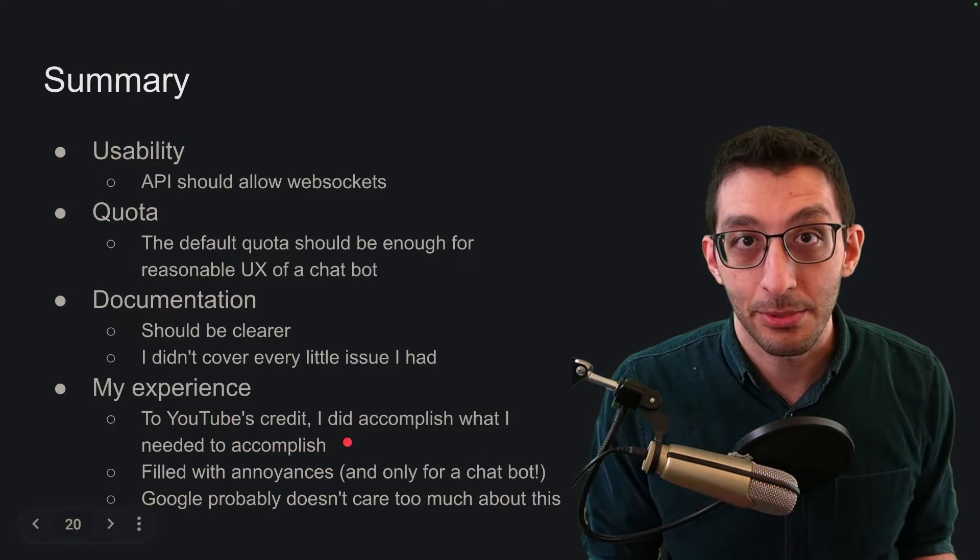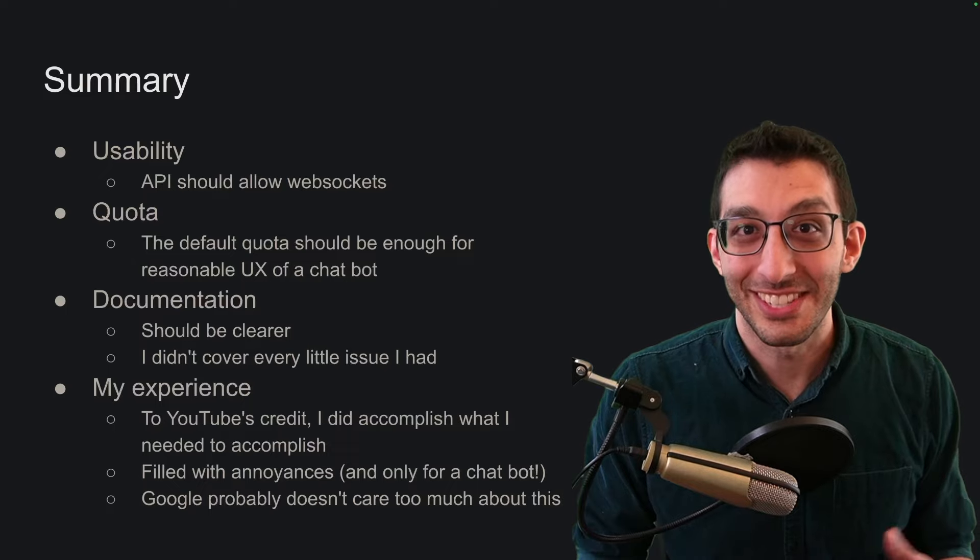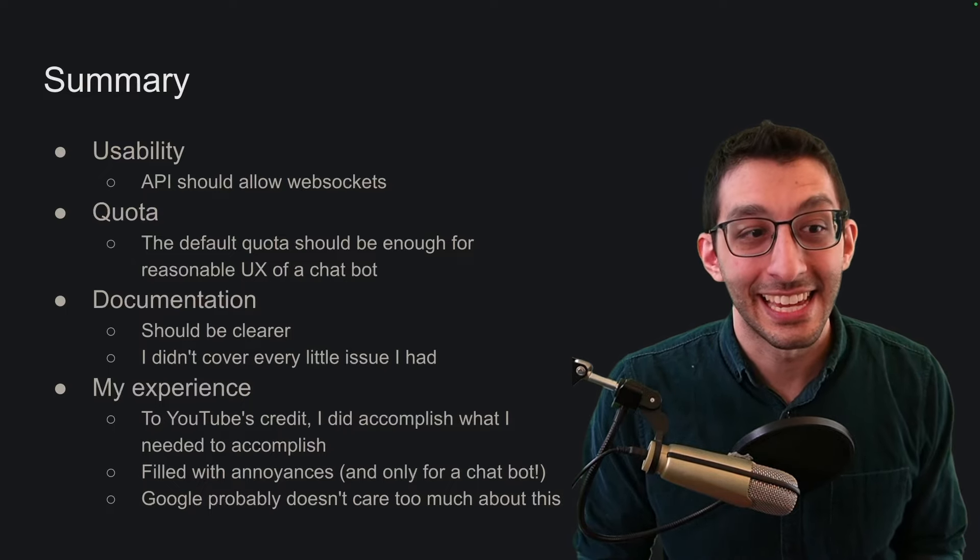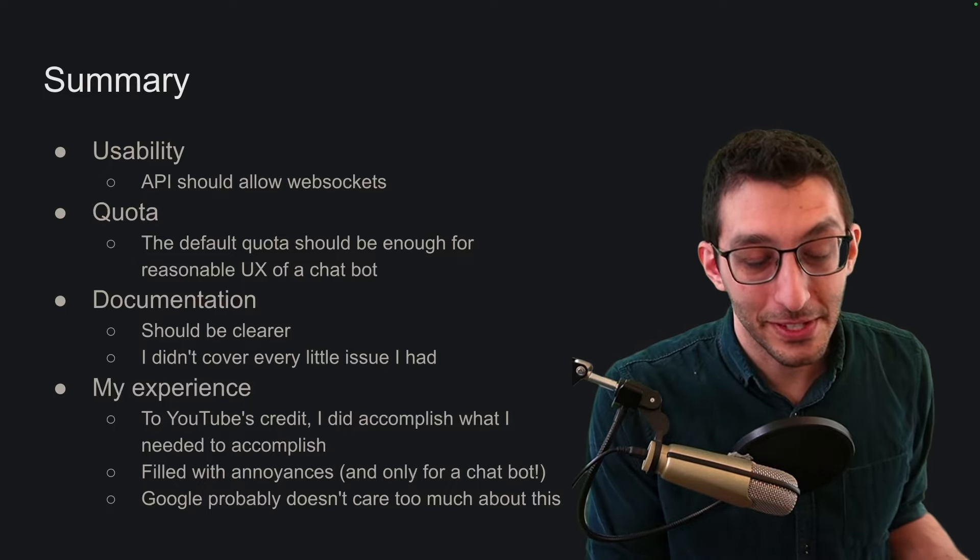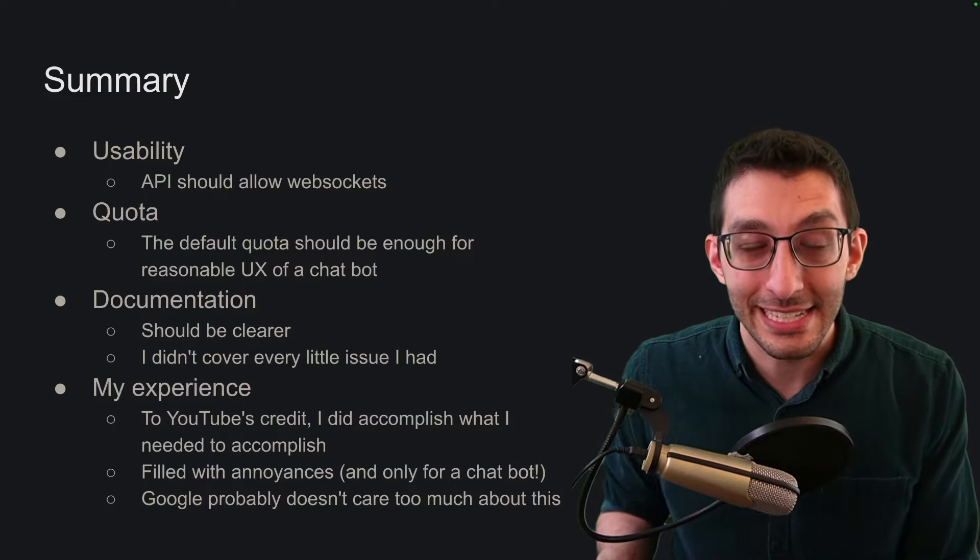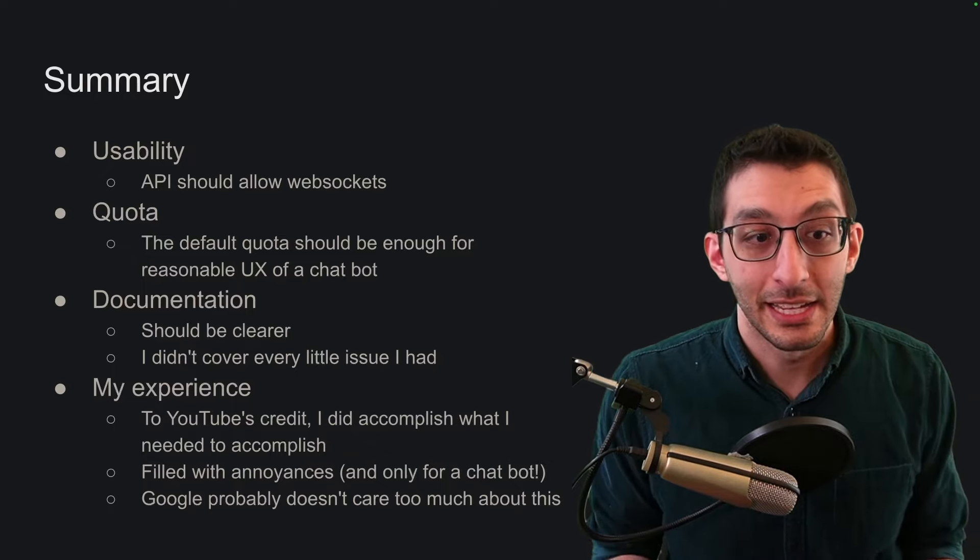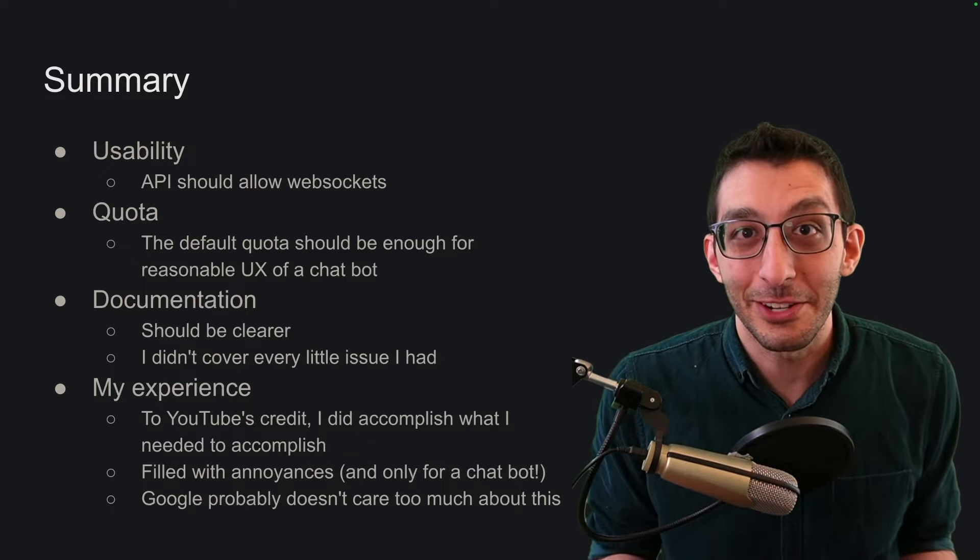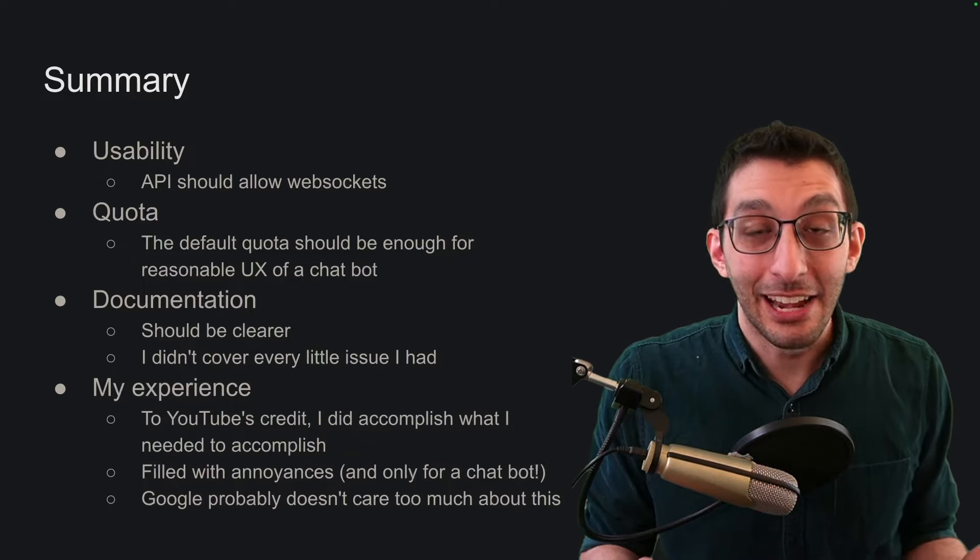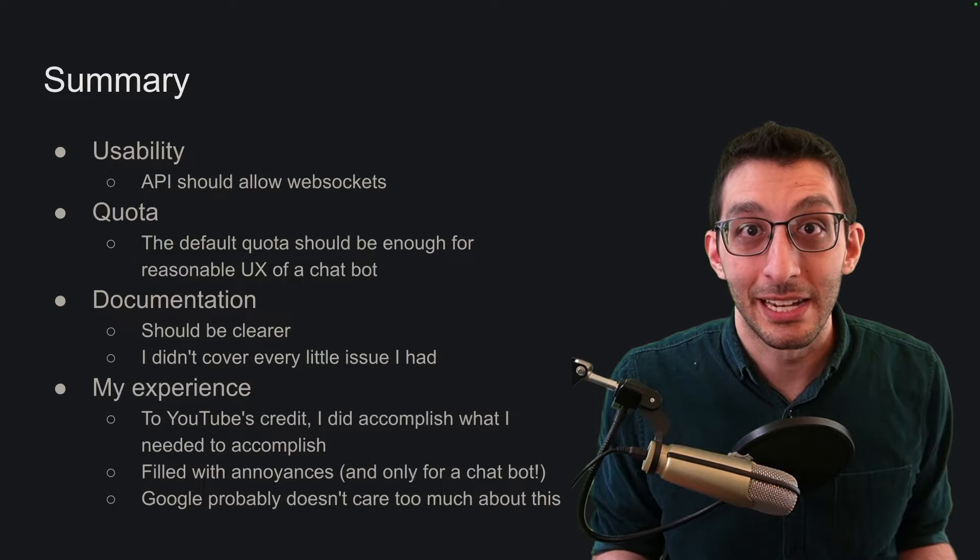Overall, I did accomplish my goal and I will give YouTube credit for having a way of increasing quota and addressing my problem. It was very involved. It took a lot of time, but I got there in the end. Unfortunately, I feel like it was filled with so many annoyances getting there and using the API that I felt passionate enough to make a video about this. And all I was doing is creating a chat bot.